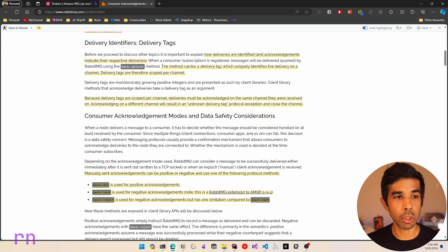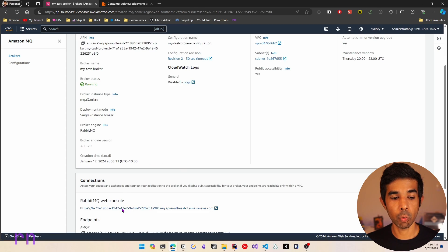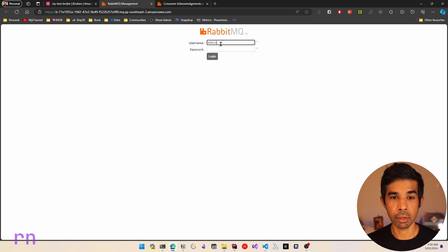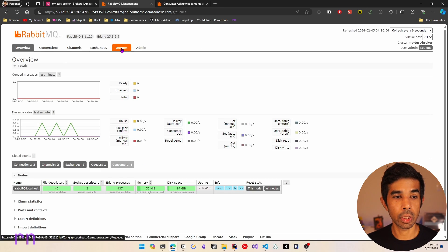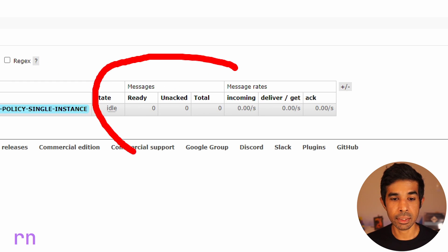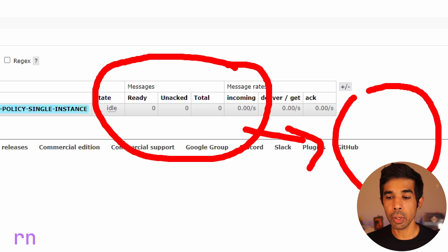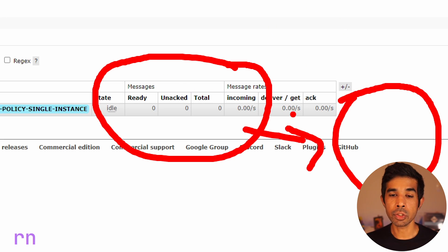If I navigate to Amazon MQ, inside my brokers, go to my test broker which is a RabbitMQ instance, let's navigate to the web console. Let's go to the queues we created - here we have the hello queue, and you can see there are no messages in this queue. Those two messages which had the exception got lost. They were sent by RabbitMQ to our consumer, however the consumer threw an exception and could not process it. Now that message is completely lost. This is because the message was automatically acknowledged by the consumer.